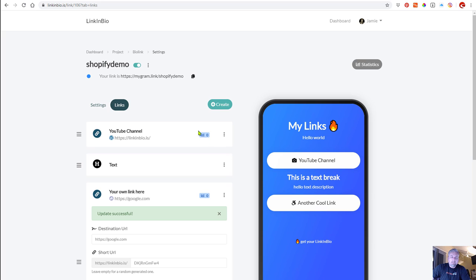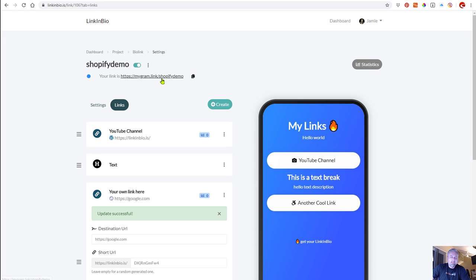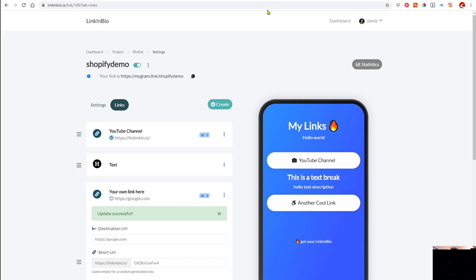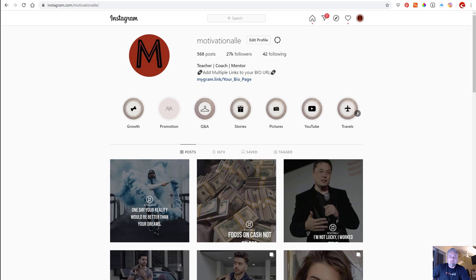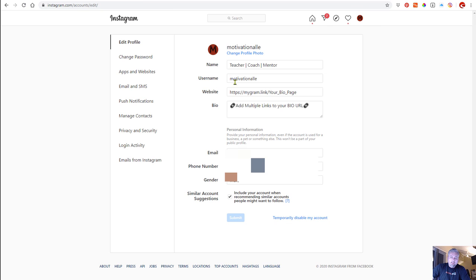All right, so that's good enough. You get the idea. At the very top is your custom link that you can paste in YouTube or Instagram or TikTok, whatever you want. Click the copy to clipboard.